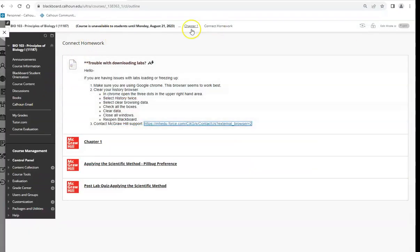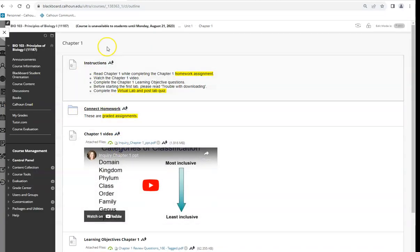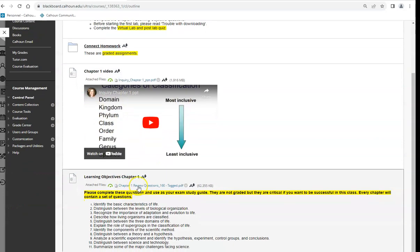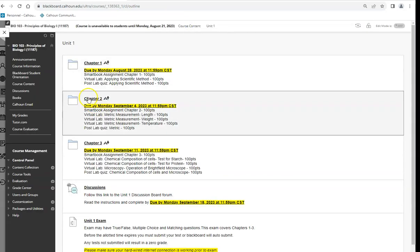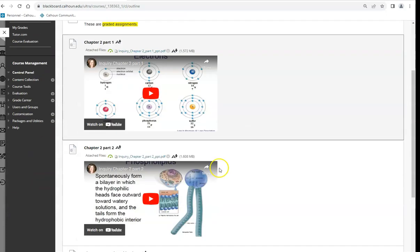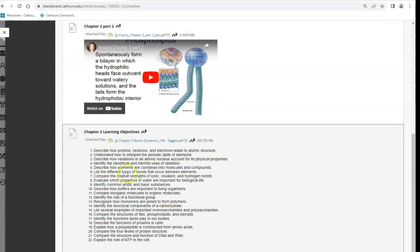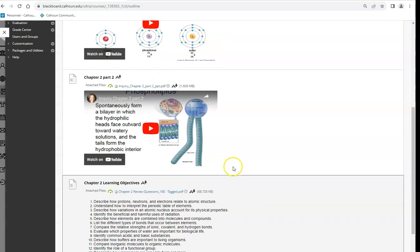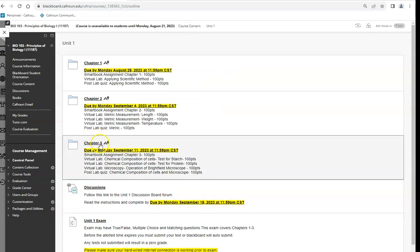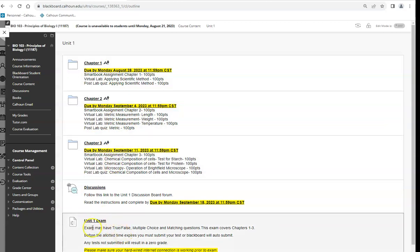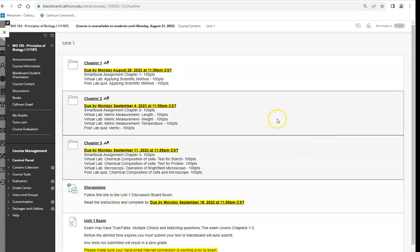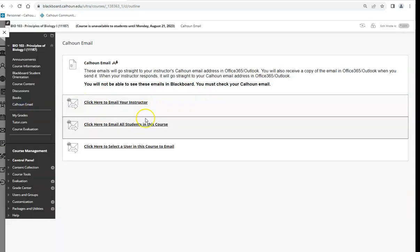Every chapter is going to look the same: instructions, homework, videos, and learning objectives. If videos are too long I've split them into two. By the end of Chapter Three, you'll take all the learning objectives from Chapters One, Two, and Three and study those before your Unit One exam. Every unit will also always have a discussion.